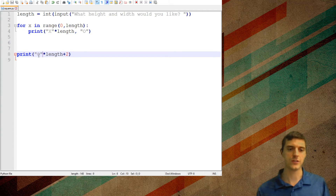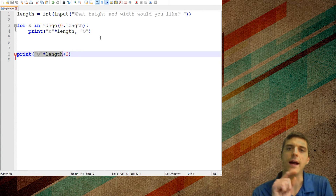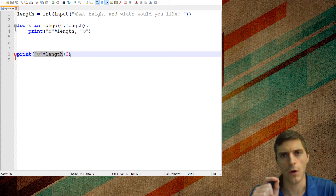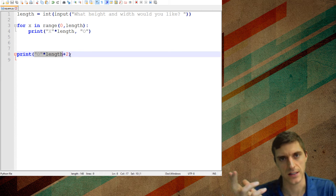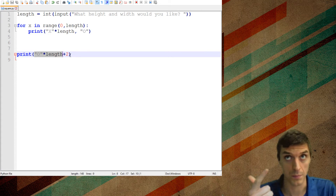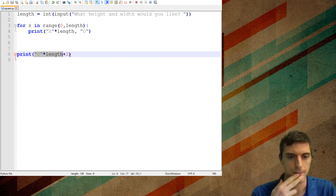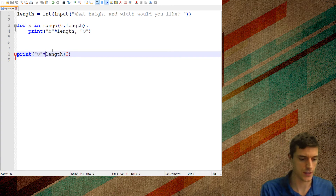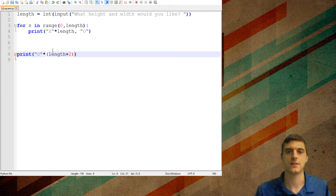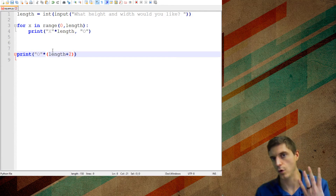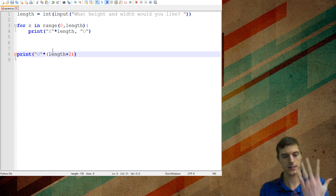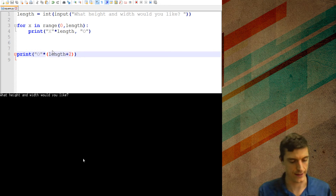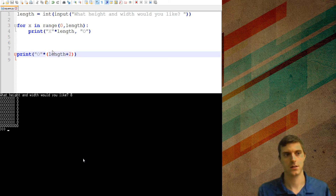If I put a little parenthesis around that, now what it's going to do is take whatever the length was, add two to it — so if it was four by four, that's six — and now it's going to print O six times. If I say eight, it works. Pretty sure this will work now if everything goes right, and it does.